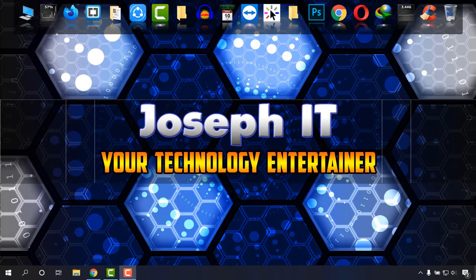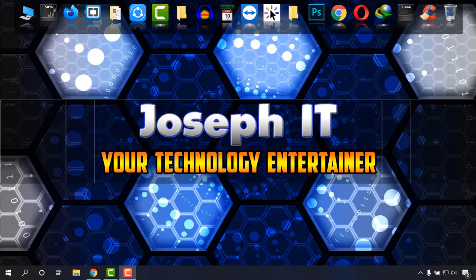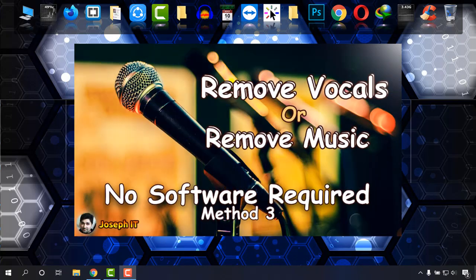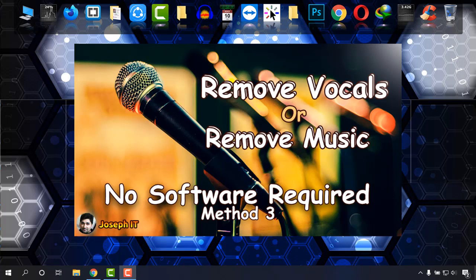Hello everyone, once again welcome to Joseph IT, your technology entertainer. Today in this edition of Joseph IT, I'm going to show you how to make karaoke online with another excellent site. This will be part 3.